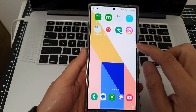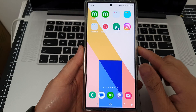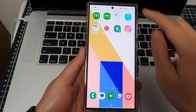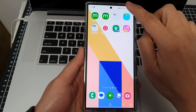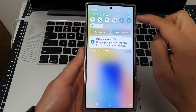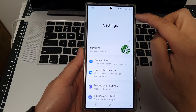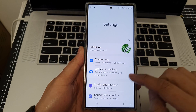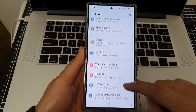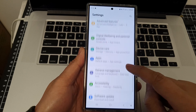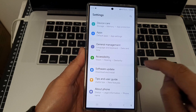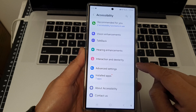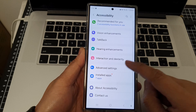To do that, first we need to turn on magnification. Swipe down at the top, then tap on the Settings icon. In the Settings page, scroll down and tap on Accessibility.